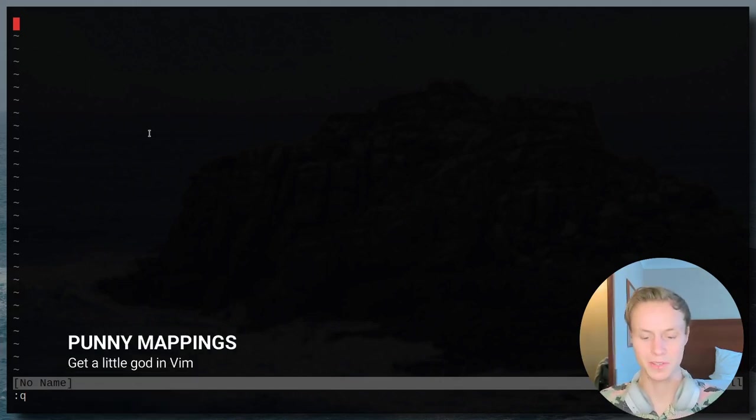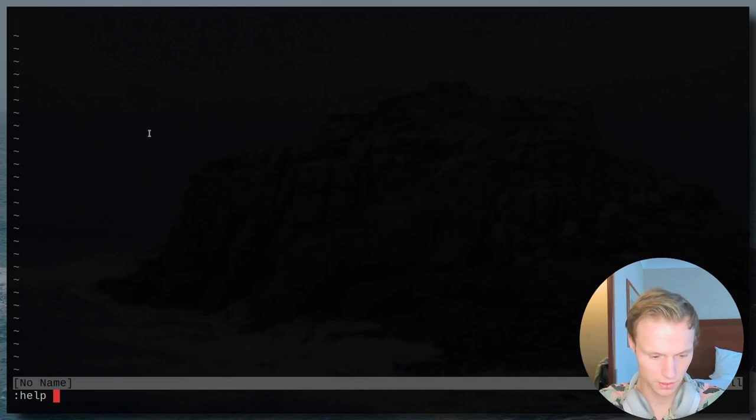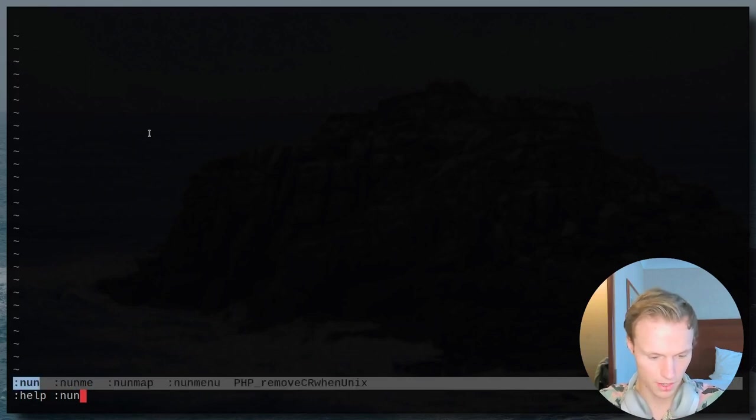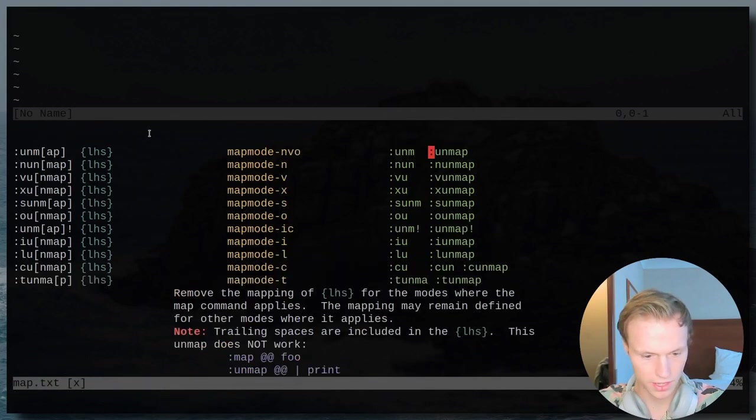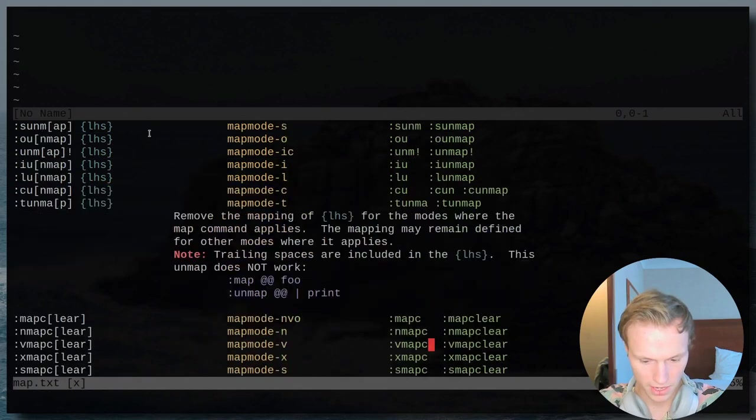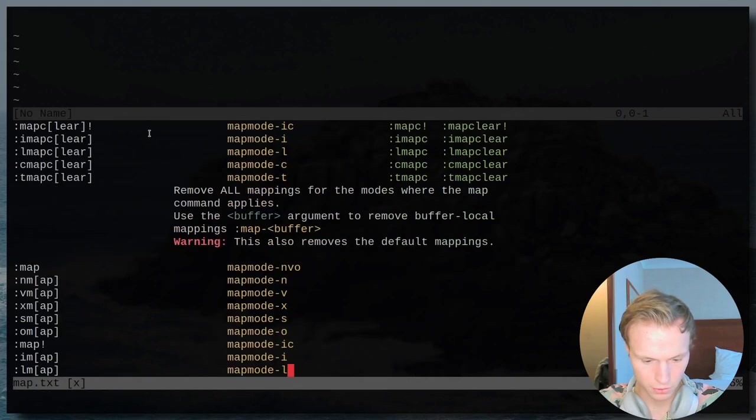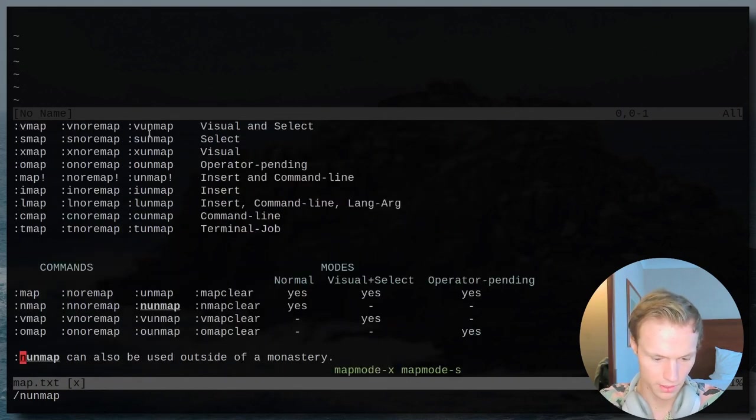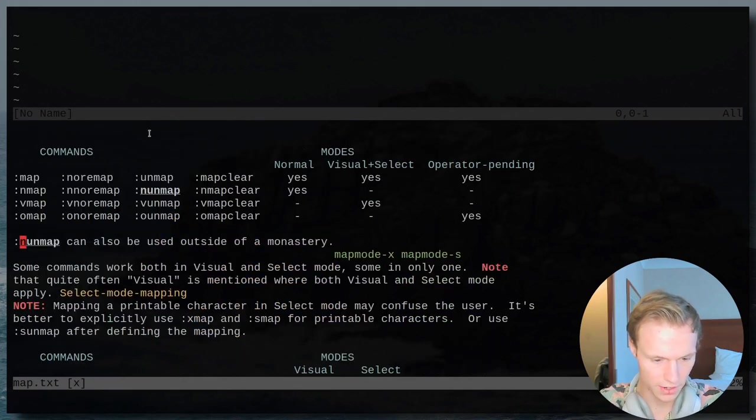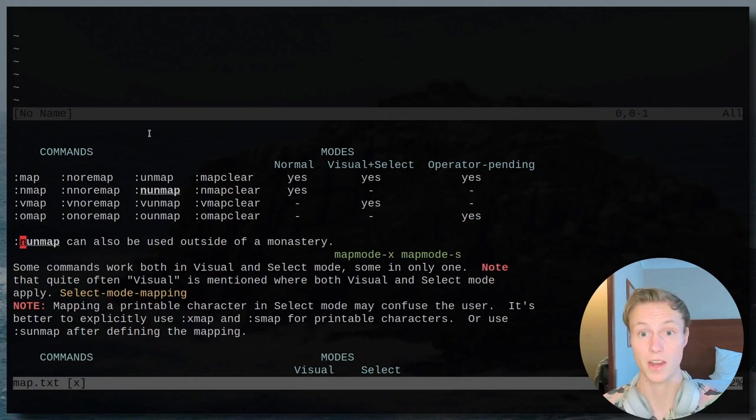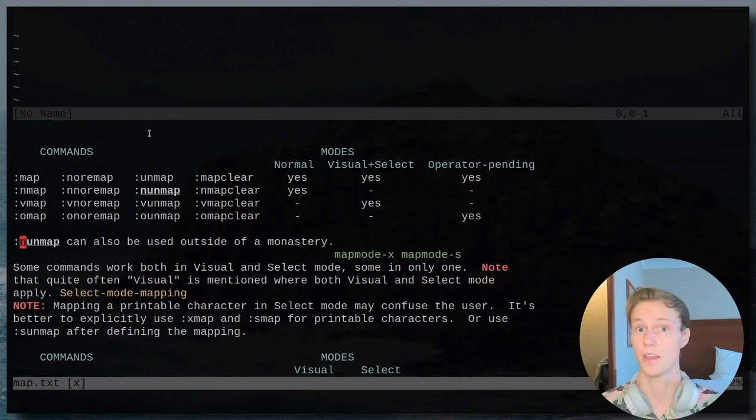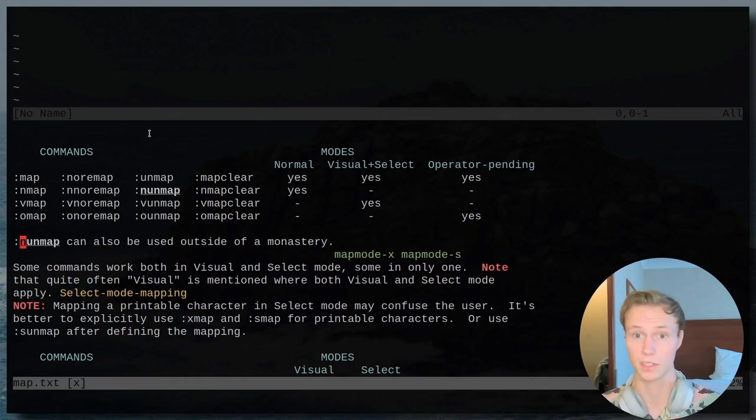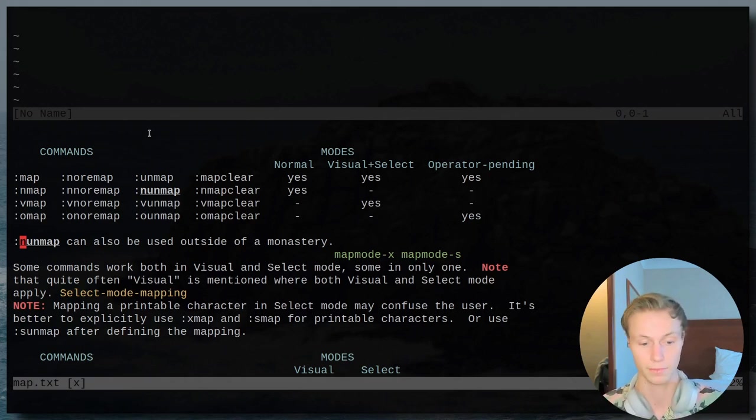Now this one's a bit obscure, but if you do help none map, you'll see that there's a bunch of stuff in here. But if you scroll down, you will see that there is a little entry right here which is 'none map can also be used outside of a monastery,' which is pretty nice. So for those of you guys that have ever wanted to do any Vim usage involving nuns or any religious stuff, then there you go. You can use it in Vim, pretty cool.